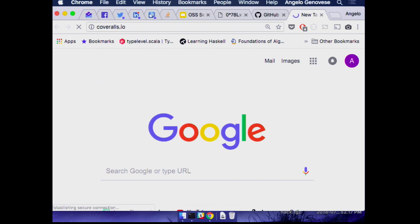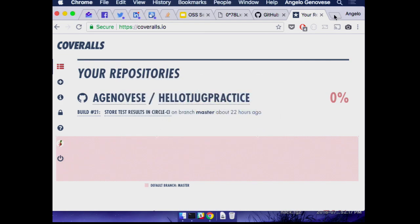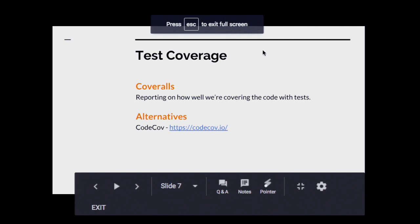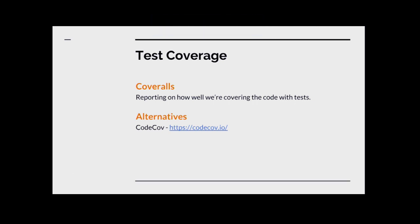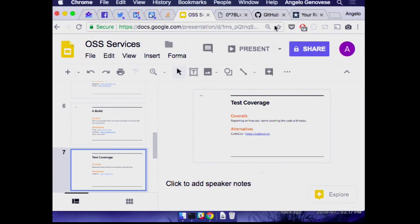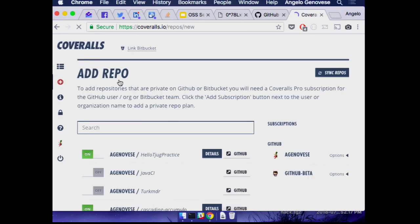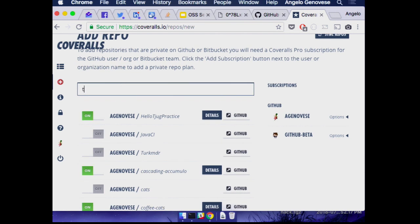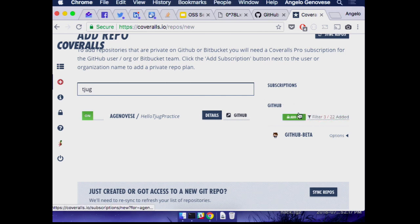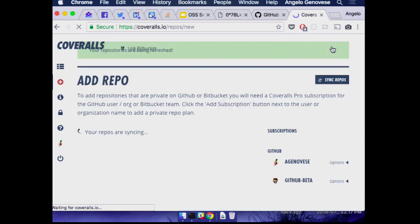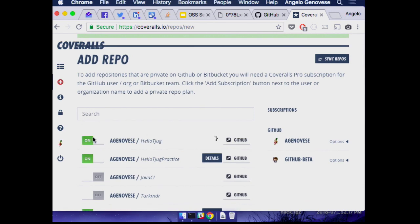There are a couple of different options for this type of service — Coveralls is one, codecov.io is another that I've used personally. Some of the static code analysis tools we'll talk about next will also cover code coverage. For now we'll use Coveralls — they're all pretty similar in how they work. We're going to go to the Coveralls website, add a repo, sync repos, and there we are — we're going to turn on hello-tjug.